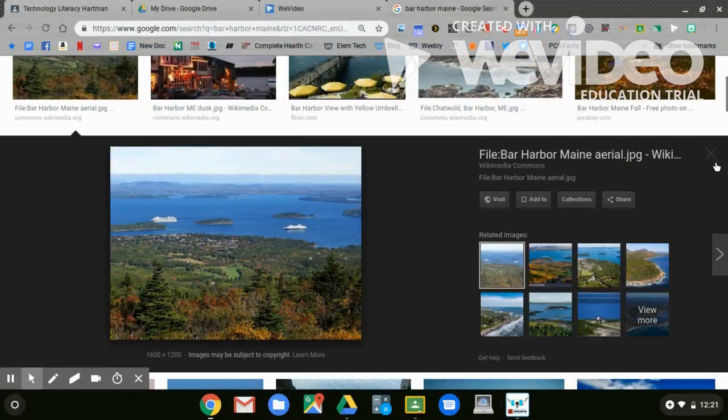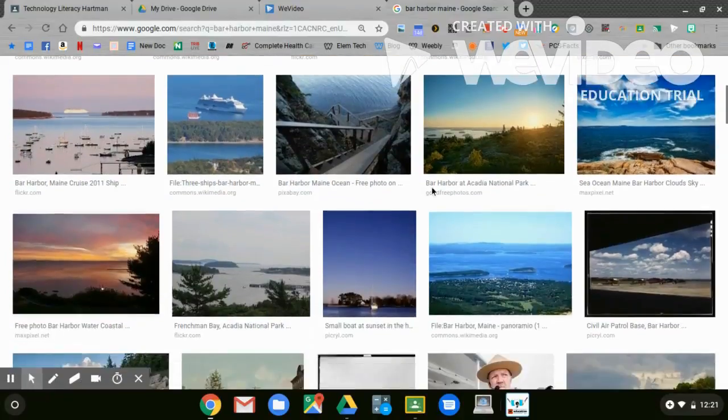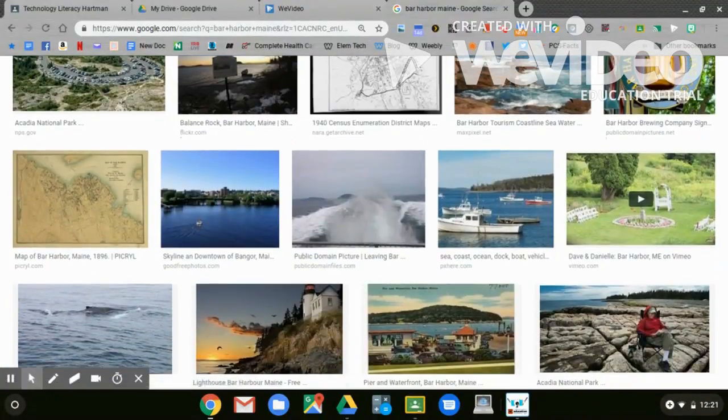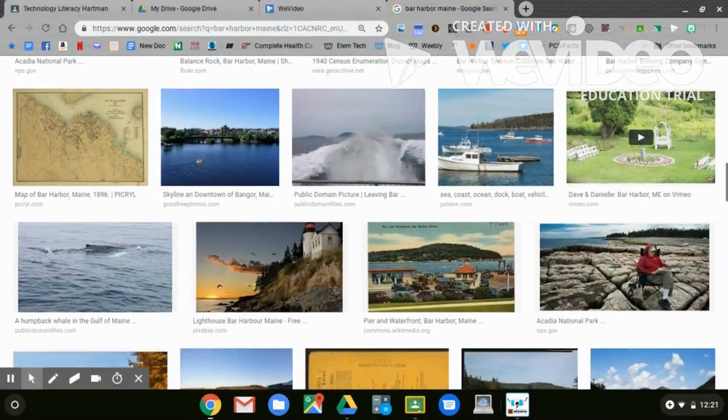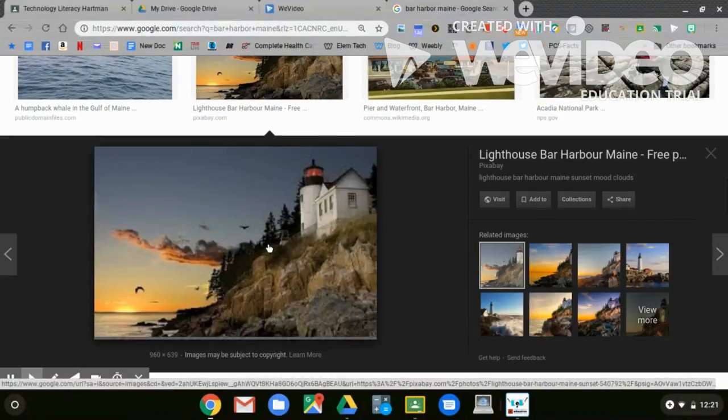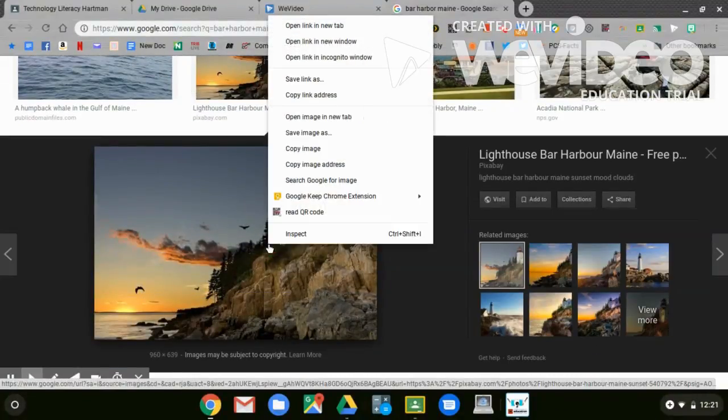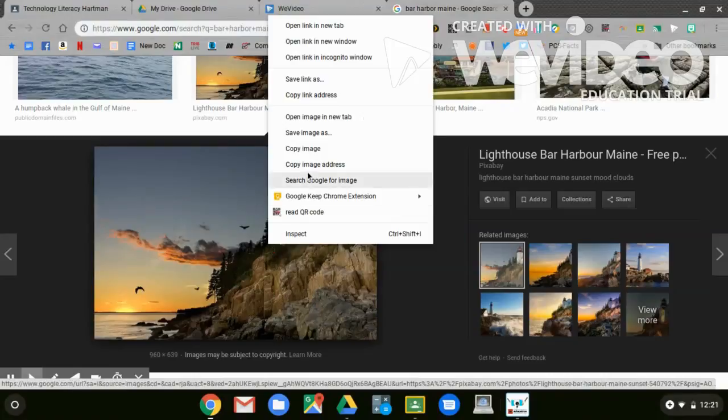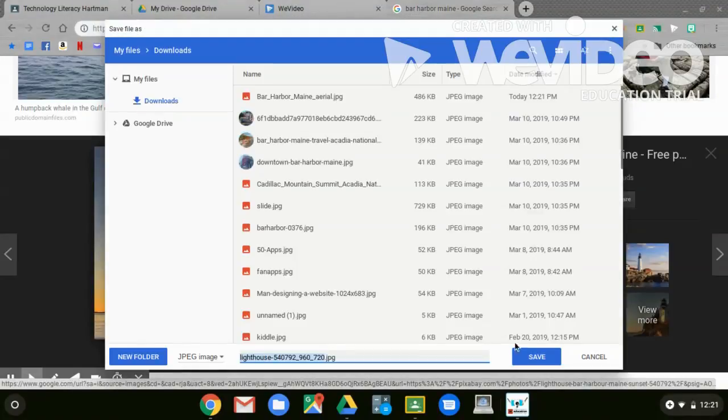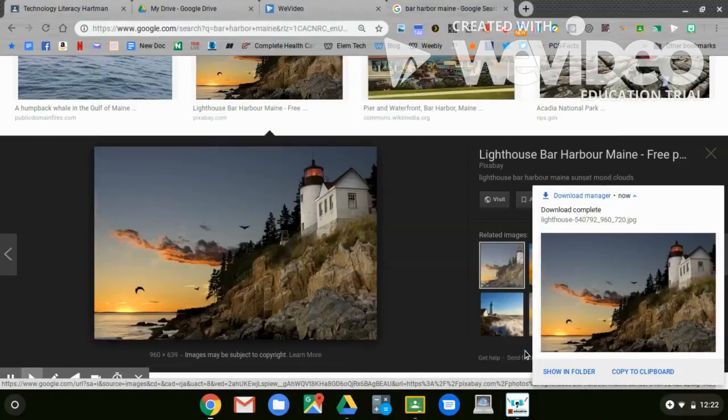If I'm looking for another picture, I can do that now. I'm going to scroll down and maybe find another picture of Bar Harbor. Click it. Either right-click or two-finger tap. Save Image As. Save. And it should save to your Downloads folder.